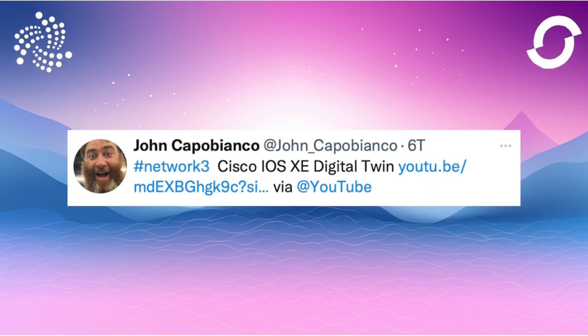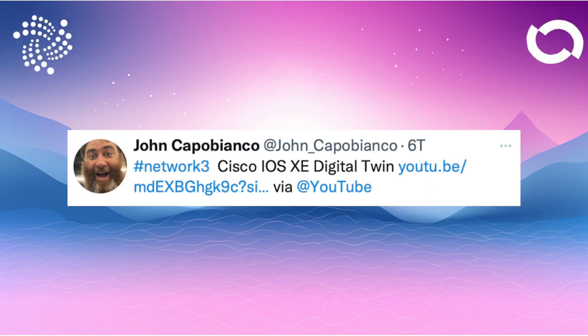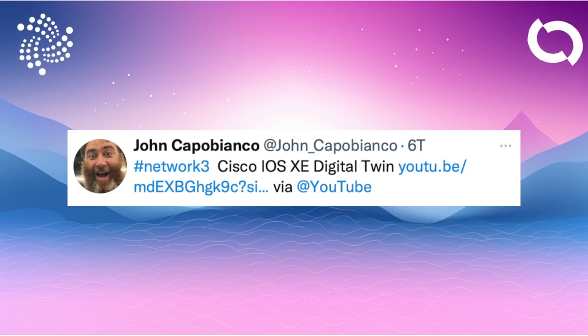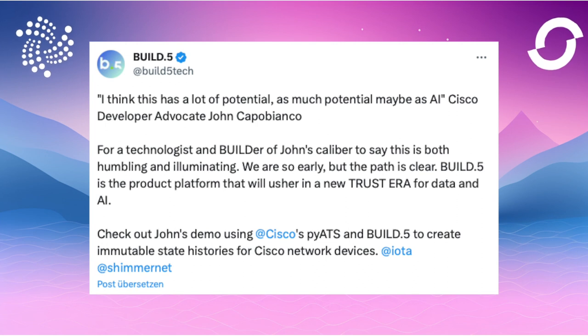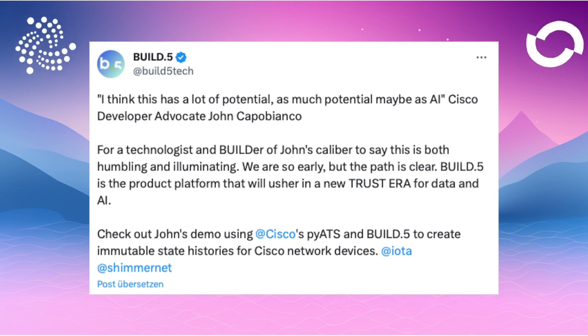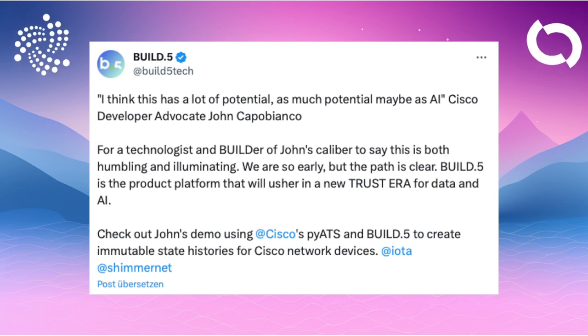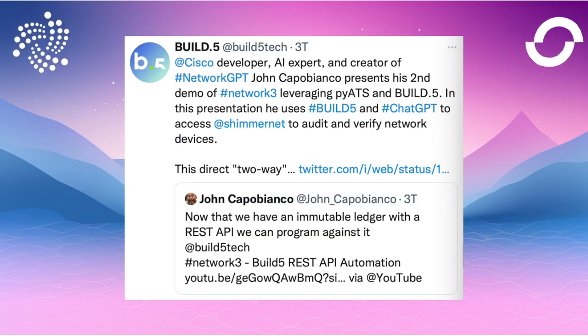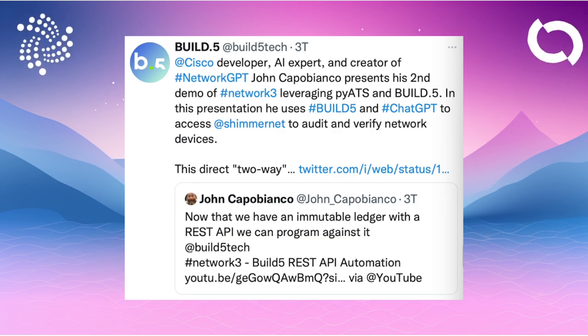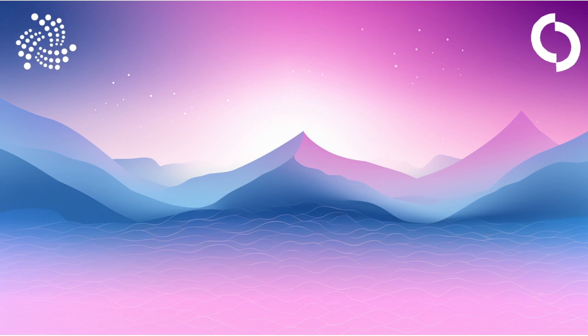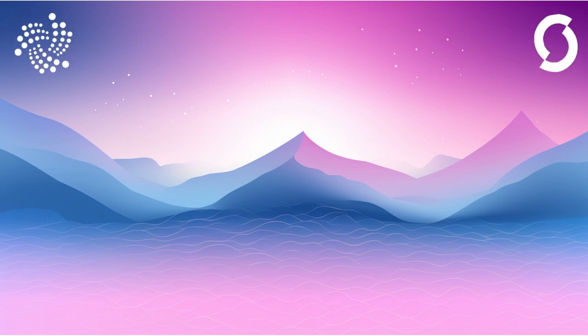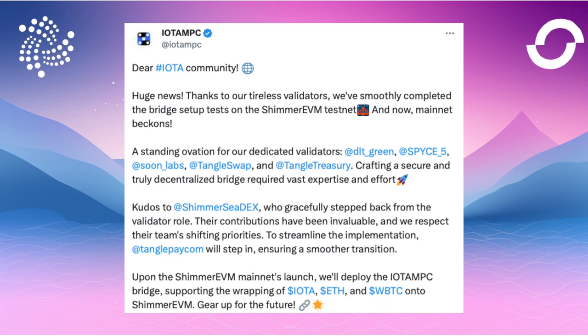Dominic said a surprising bit of news comes from Cisco. John Capobianco posts a video on YouTube showing how to create a digital image of network devices and record their configurations in an immutable ledger for audit and historical tracking purposes. He uses Shimmer for this and is very enthusiastic about it. He also mentions Build5 as part of the process of storing network states and configurations in a distributed ledger. A few days later he releases a second part and even a third. John is very taken with how easily and fluidly everything works and is pleasantly surprised by Shimmer and Build5. This has received far too little attention.